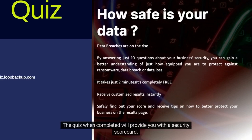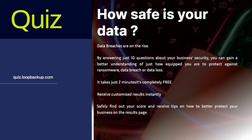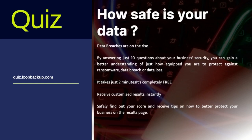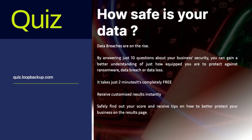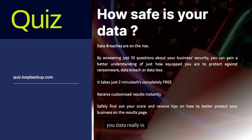The quiz, when completed, will provide you with a security scorecard. The quiz is on our website at quiz.loopbackup.com — we will put the link in the chat. You can take the quiz after this webinar or at your own time. It should take two minutes to see how protected your data really is.